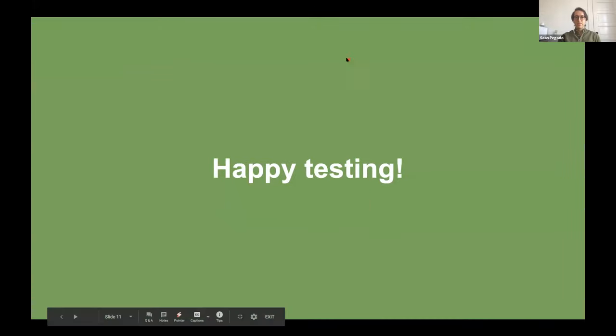Thanks, Sean — I hope everyone found that as useful as I did. Adding real-life use cases to the basic principles Dan was speaking about was really useful. I'm going to open up the floor to questions. Feel free to unmute yourself and ask, or write it in the chat.